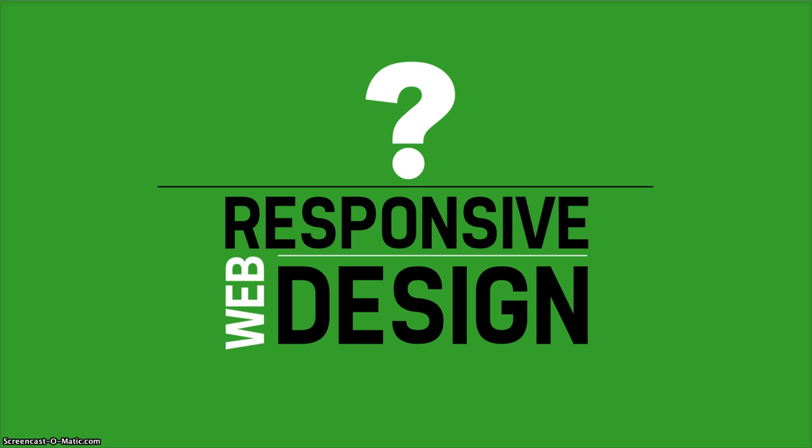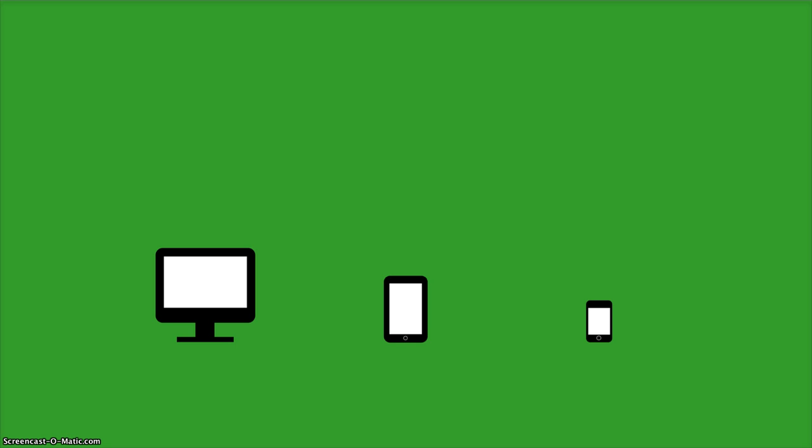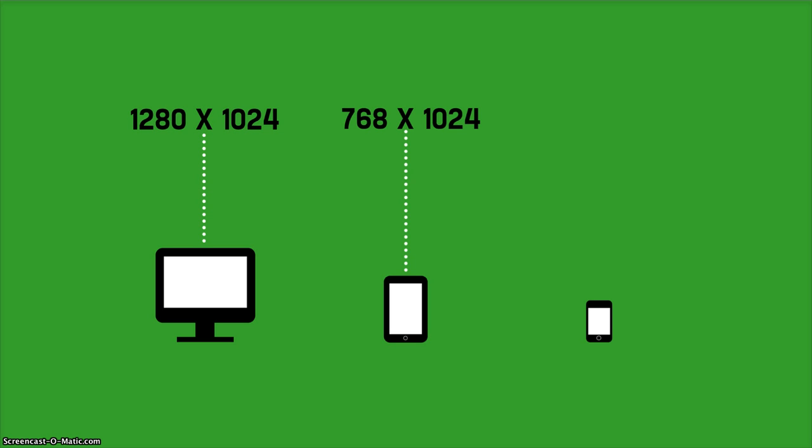What is responsive web design? It is the term given to the concept of designing and developing a website so that the layout changes depending on the device or display on which the website is being viewed. The current popular display resolution in pixels for desktops is 1280 by 1024. It's 768 by 1024 for tablets and 320 by 480 for smartphones.